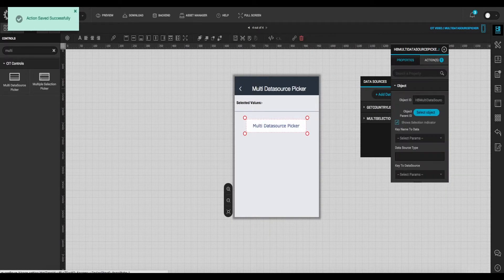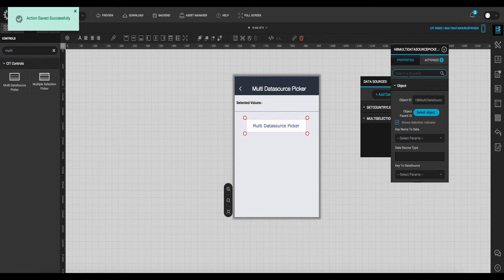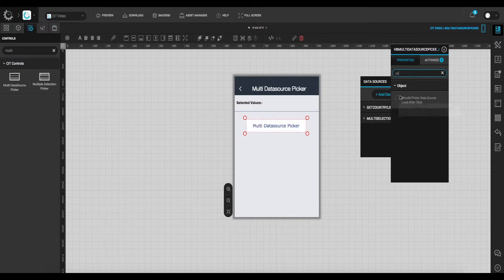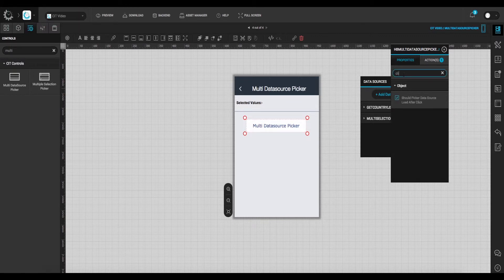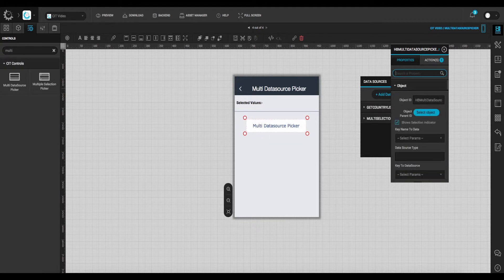From the properties window, click to enable should picker data source load after click. This will allow the data to be loaded after the click.